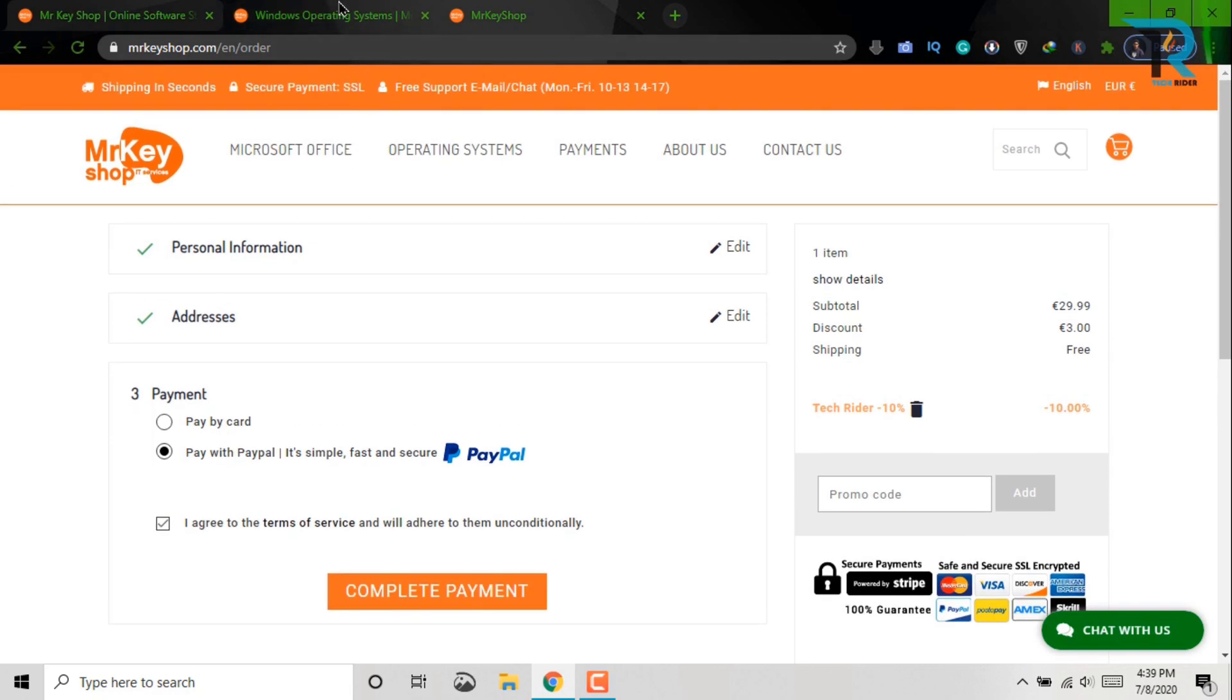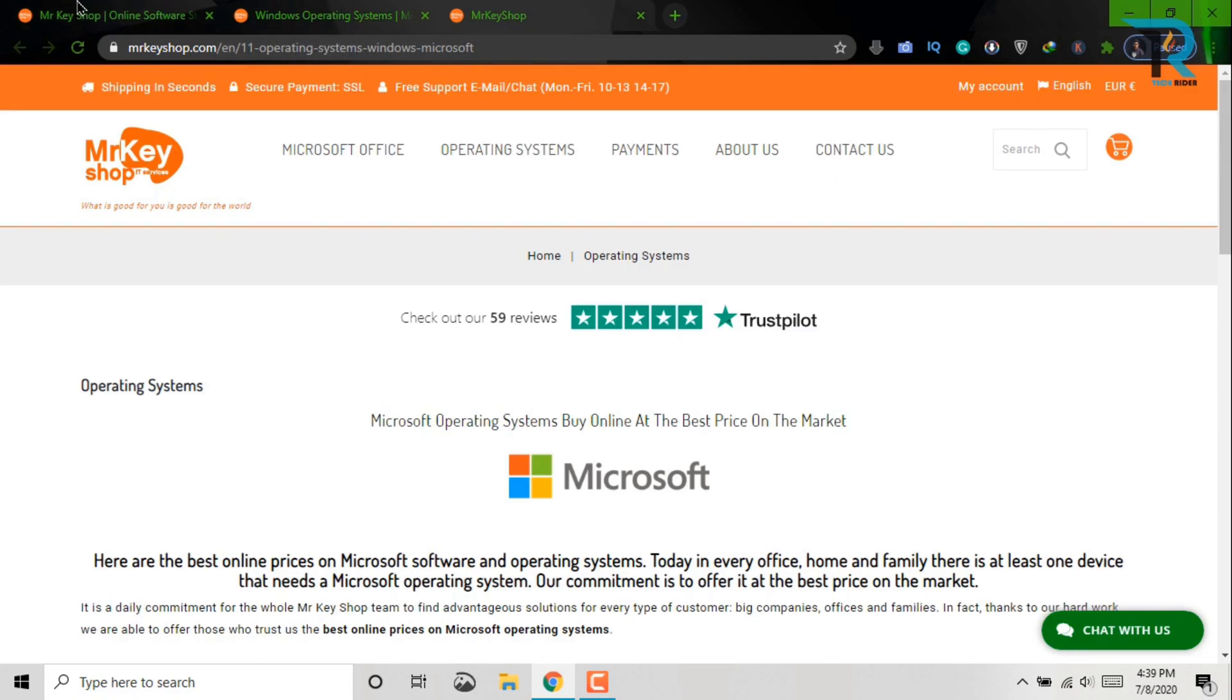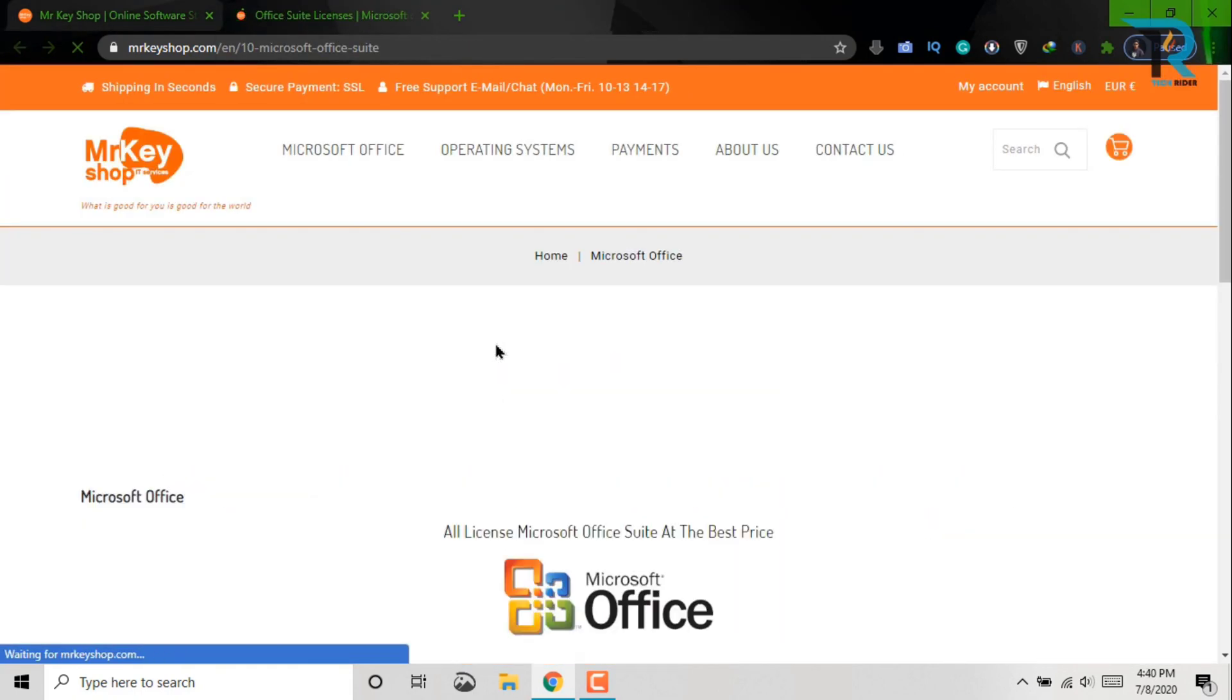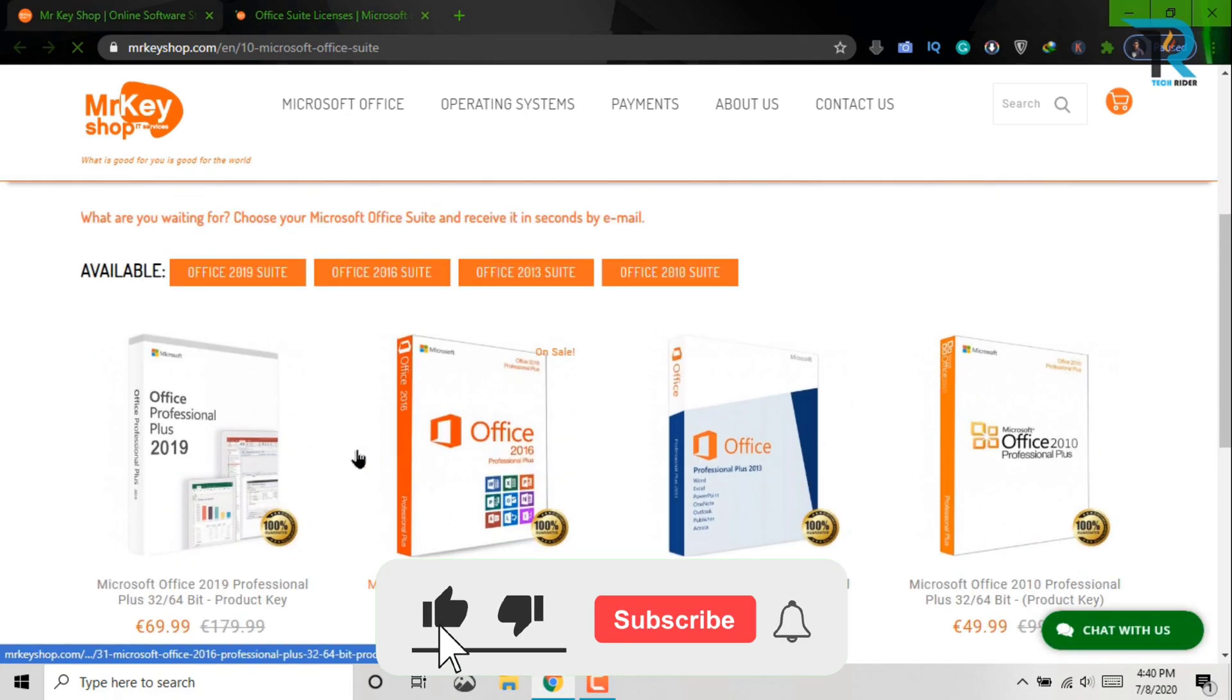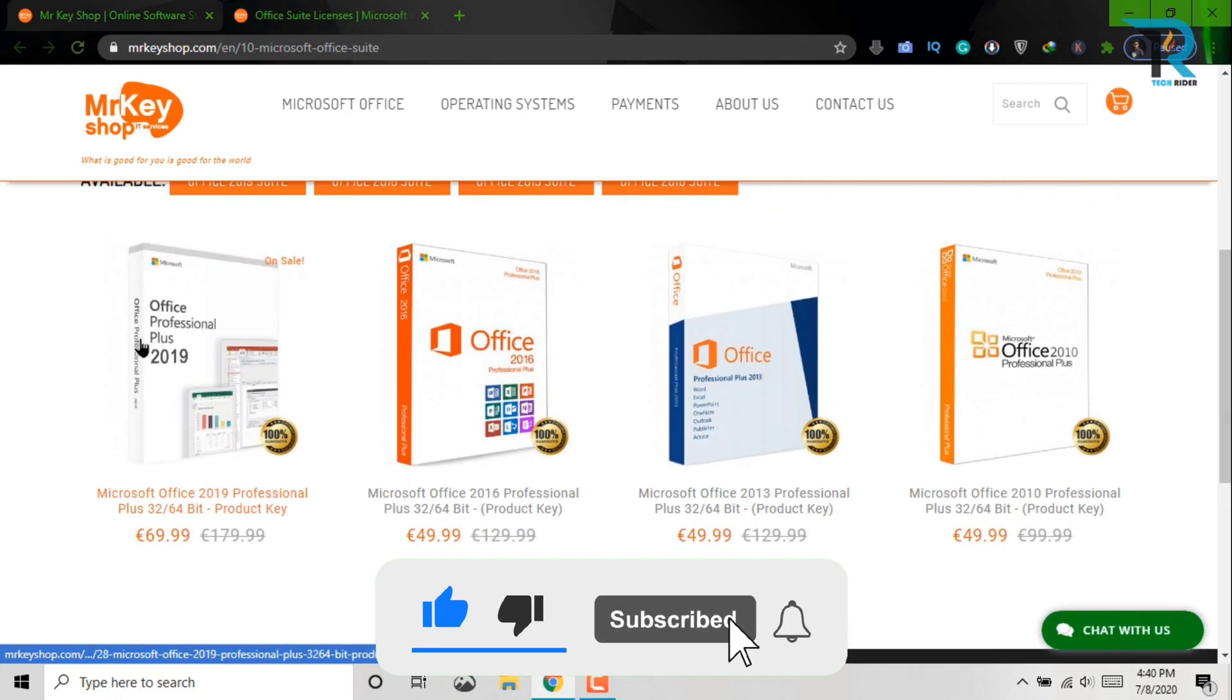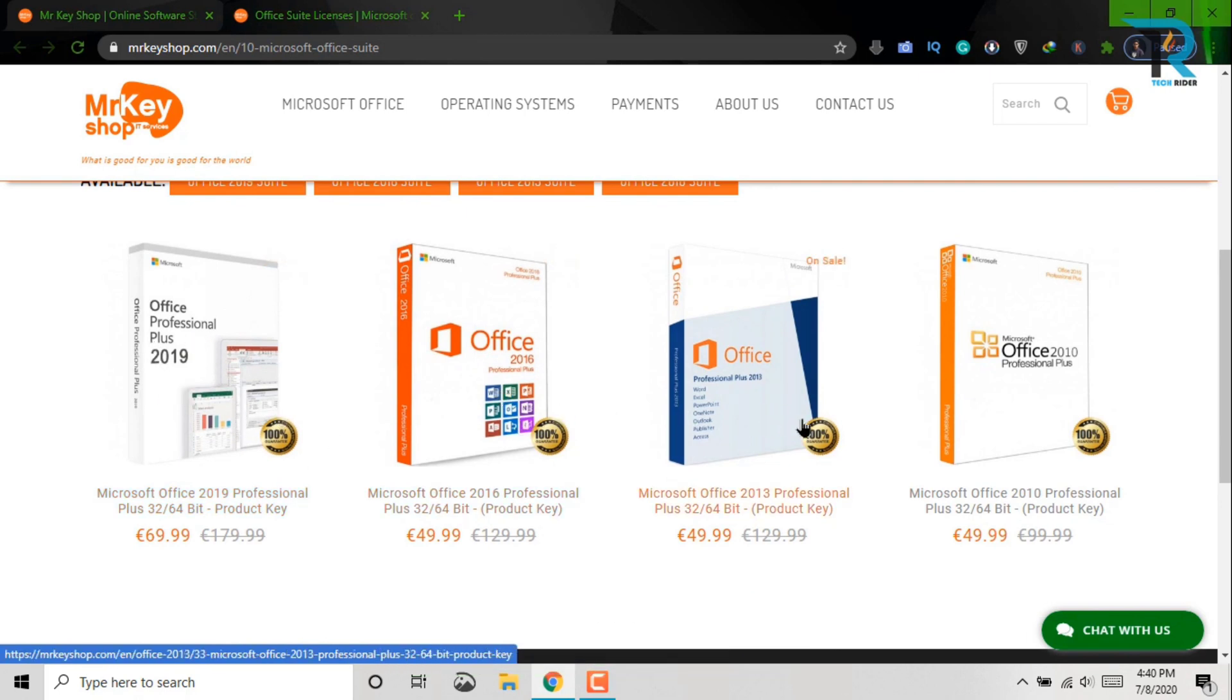So let's see the payment system for Microsoft Office 2019. Okay, here you have seen that there are Microsoft Office products like 2019, 2016, 2013, and 2010. So let's see about the 2019.